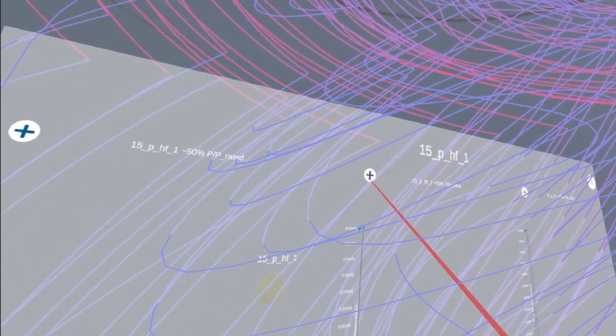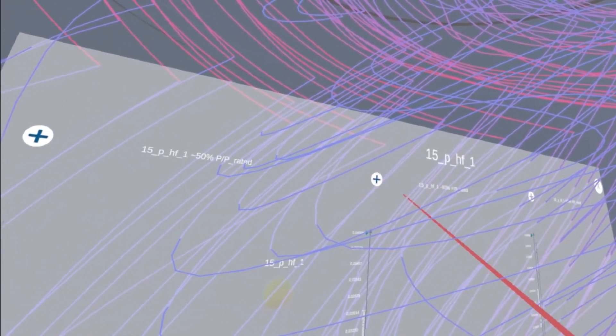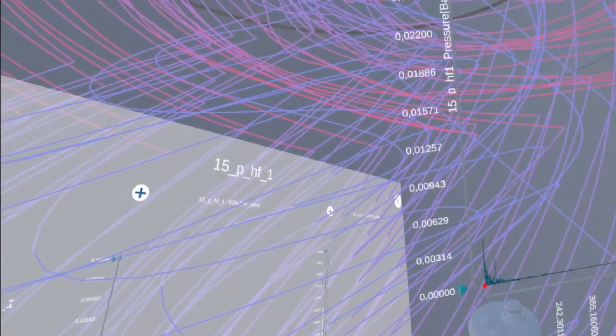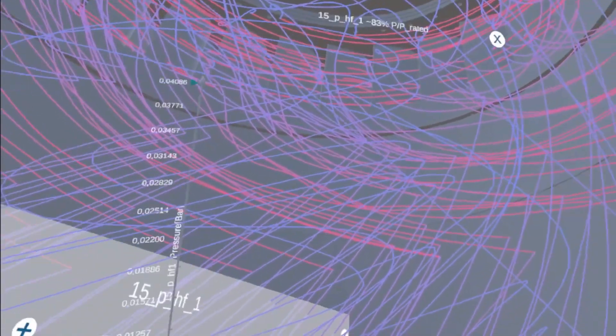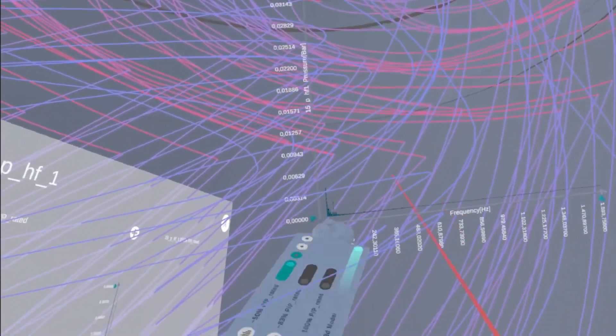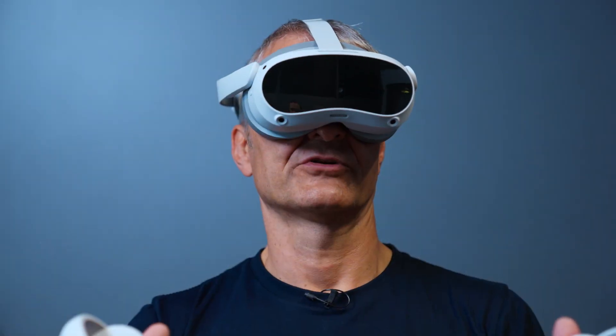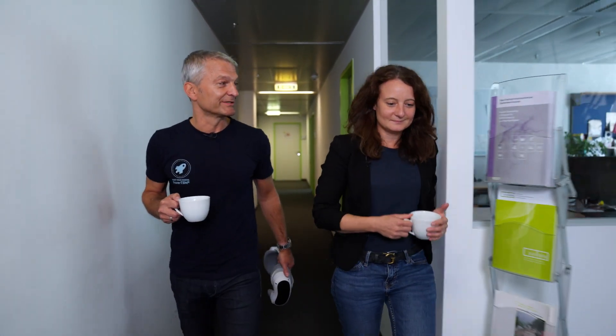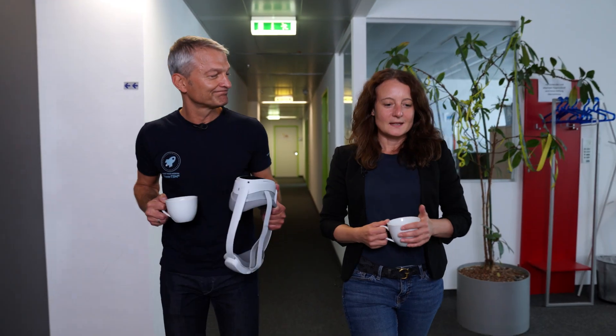This VR application helps to assess the spatial relationships between the turbine, the water flow, and the sensor locations. That was a really cool 3D experience with all the data that we created. The whole project was a really great experience and we learned a lot.